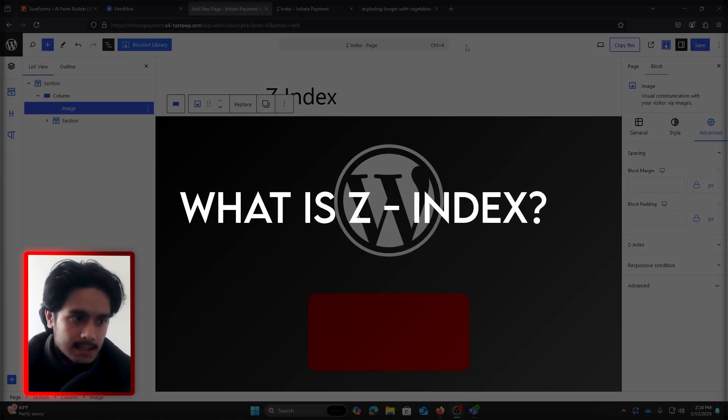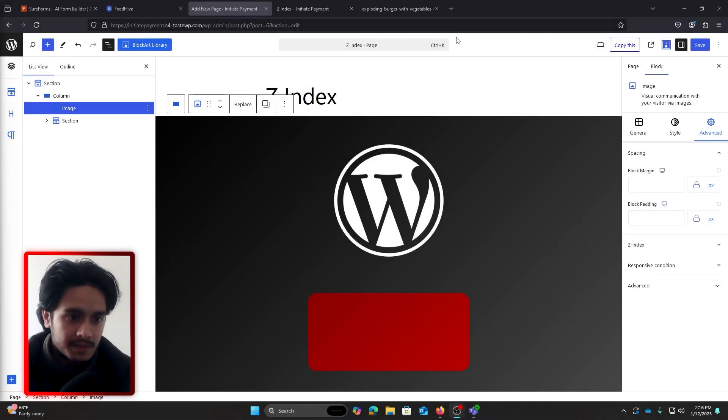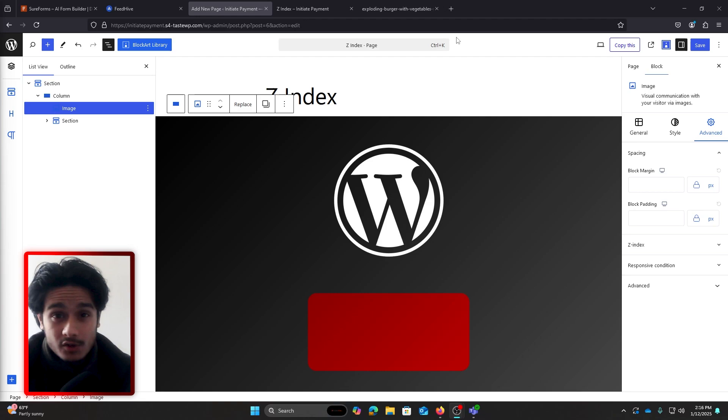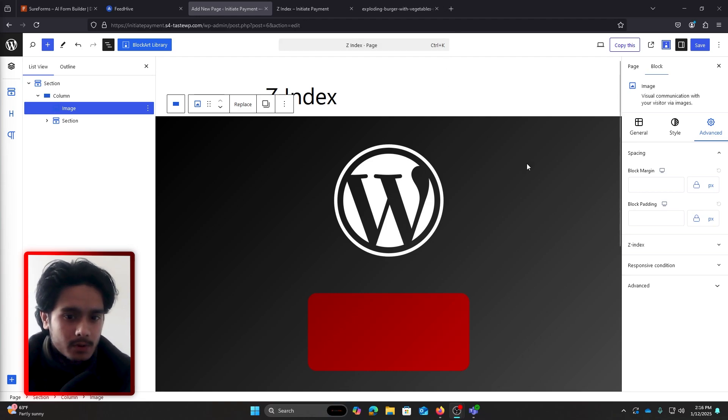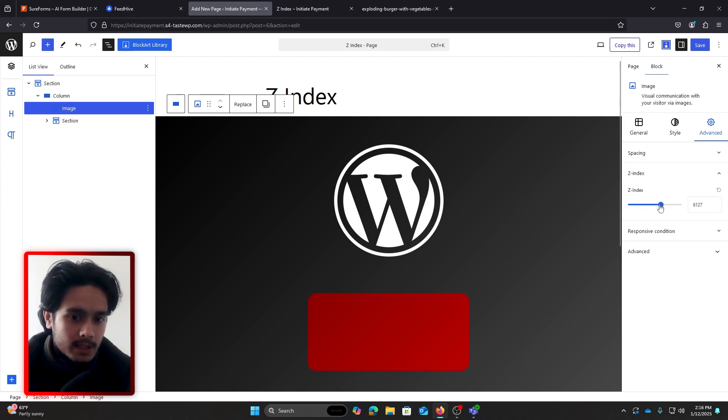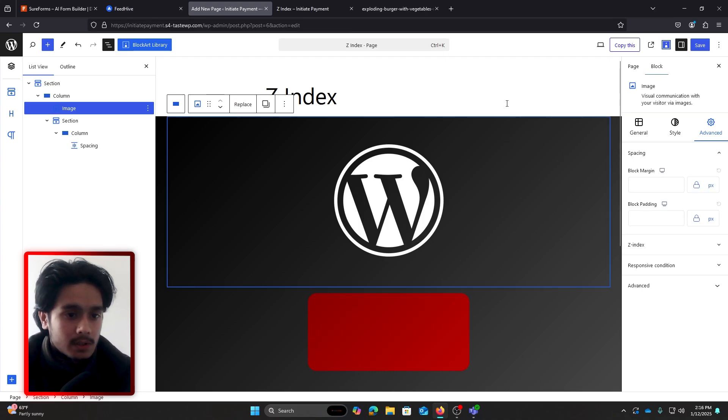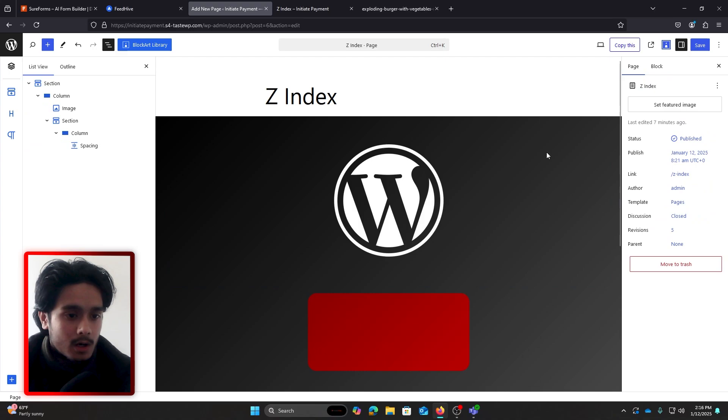So what is Z-index in WordPress? If you've used any blocks plugin like Blocksy Blocks, Spectra, or Cadence Blocks, then you've probably come across this option called the Z-index. And when you use the slider, well, it does nothing. So in this video, let's understand what Z-index does.